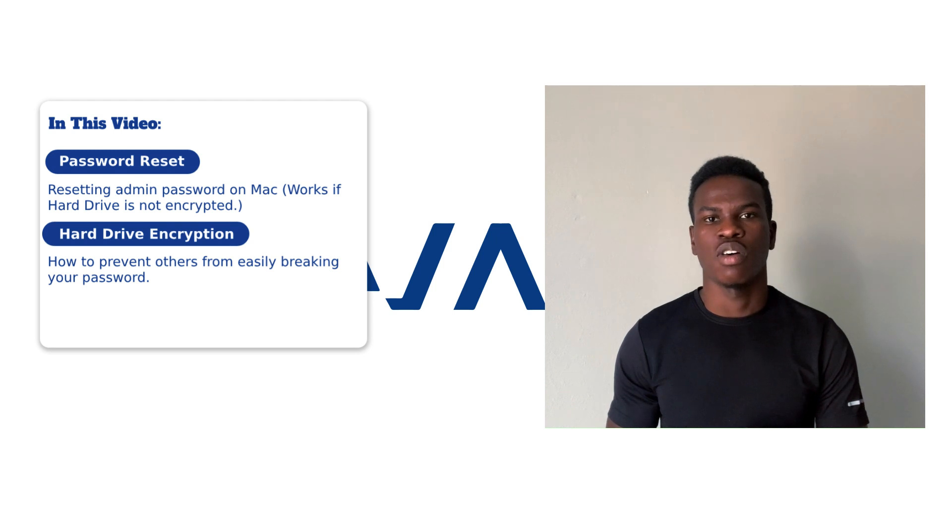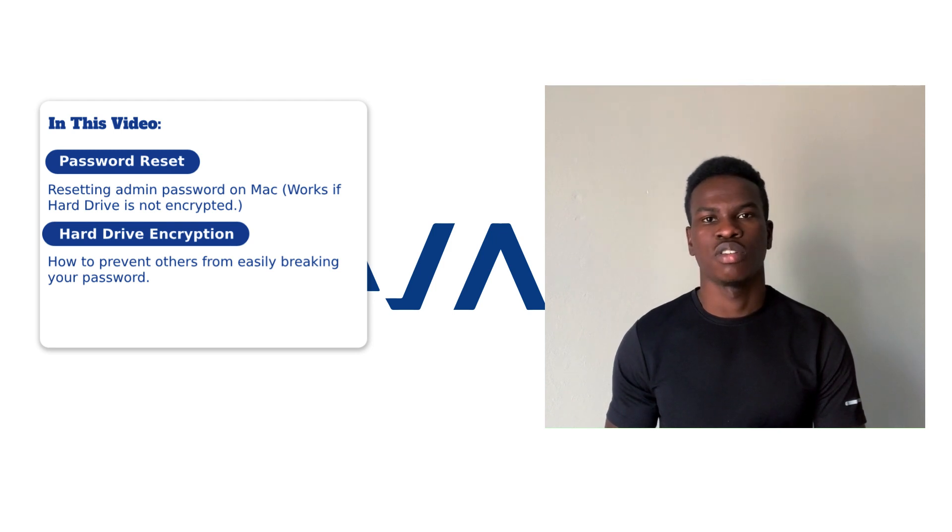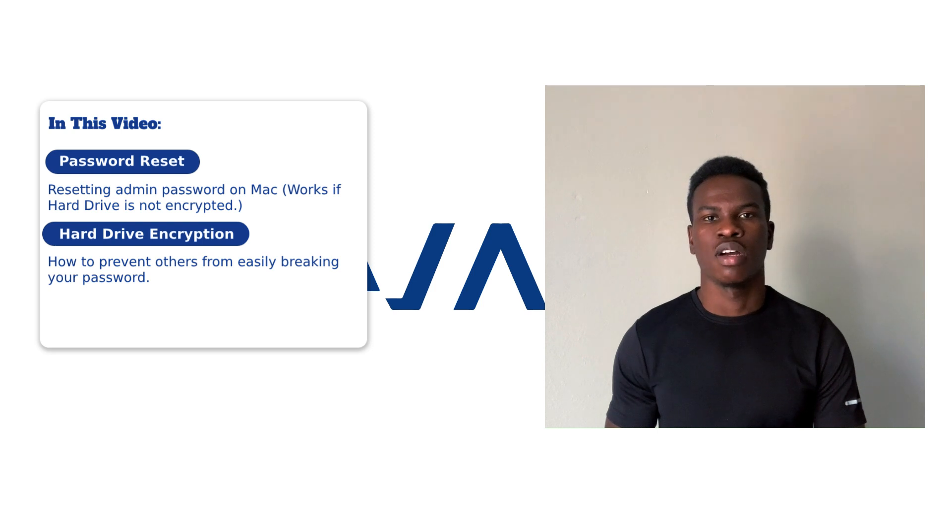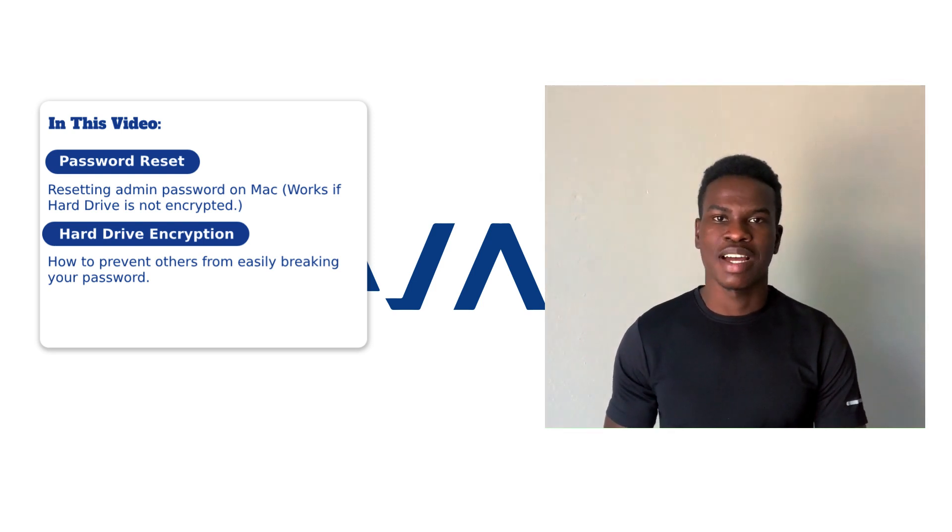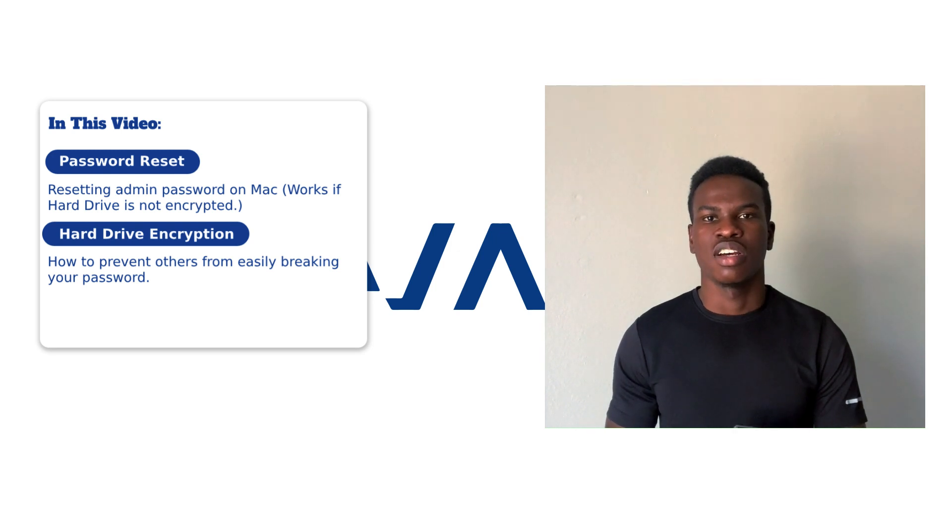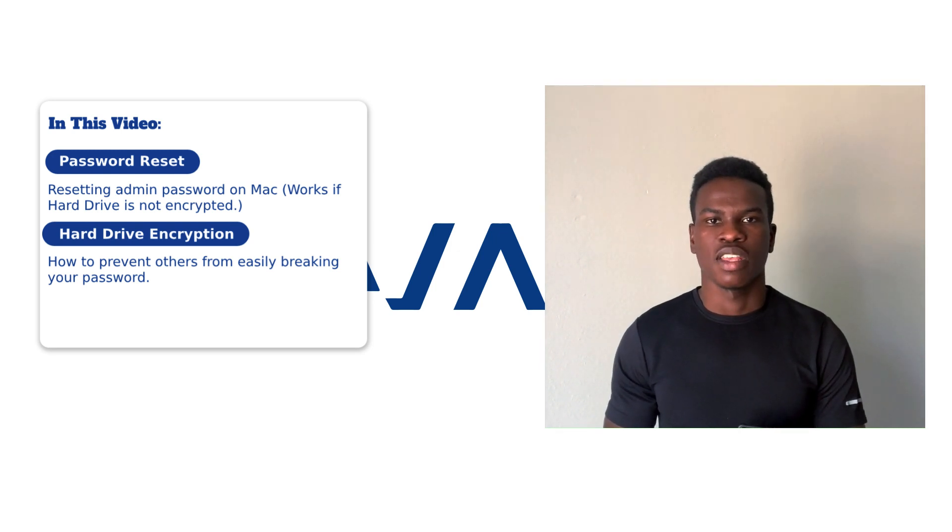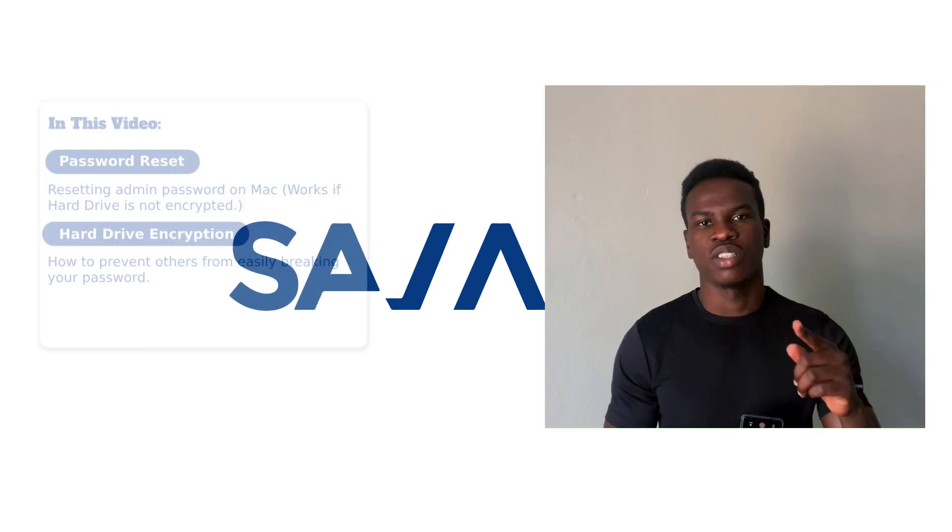And also, at the end of this video, I will show you how to encrypt your hard drive so that you can keep yourself secured from those kind of breaches. While it will save you sometimes, it is also a security flaw. So without any further ado, let's get straight to it.